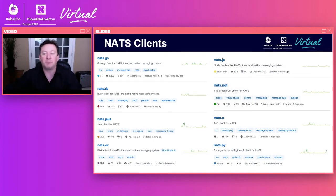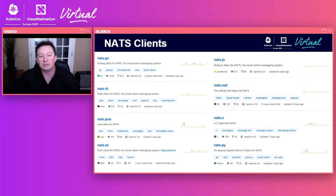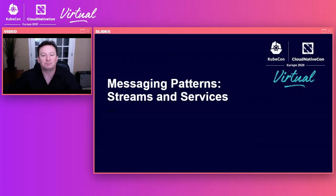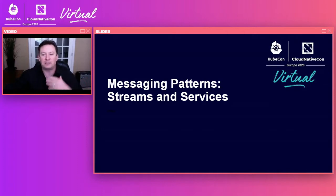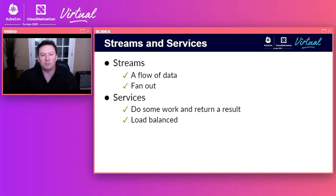We've got a number of NATS clients supported by NATS maintainers as well as the community, with many different languages and bindings. Let's talk about message patterns — how your applications communicate with each other. We tend to think of these in two buckets: streams and services. A stream is a flow of data.